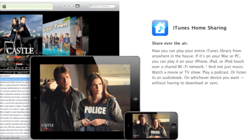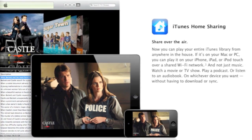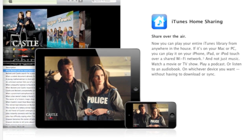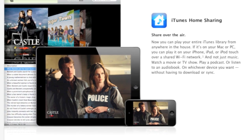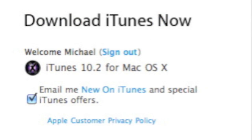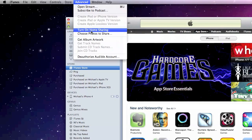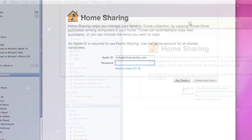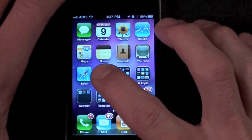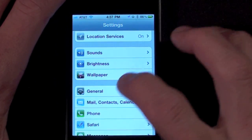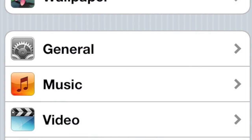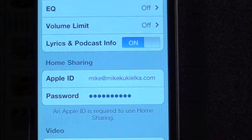All iOS 4.3 devices also pick up iTunes Home Sharing, which now allows you to wirelessly access your iTunes content from your computer within the same home network. You'll need to update to the latest version of iTunes and activate Home Sharing by selecting Advanced, then Turn On Home Sharing, and entering your Apple ID. Then go to your iPhone or iPod, choose Settings, select iPod on the iPhone or Music on the iPod, and enter your Apple ID under Home Sharing.